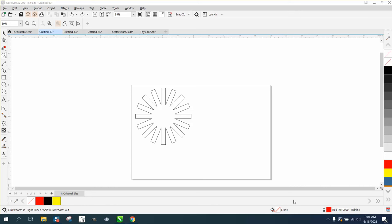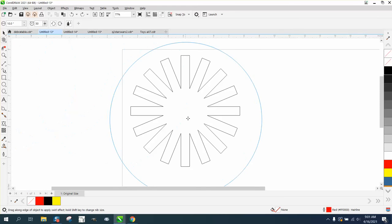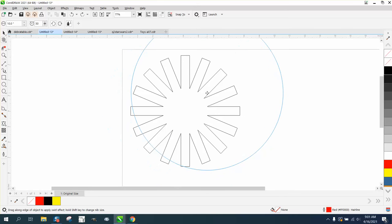Hi, it's me again with CorelDRAW Tips and Tricks. Somebody asked me a question on Facebook: when you're using the twirl tool, how can you find the center of the object you want to twirl?